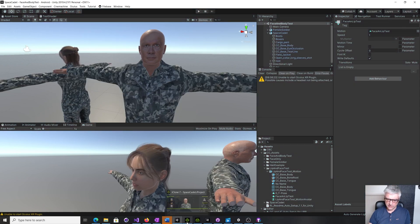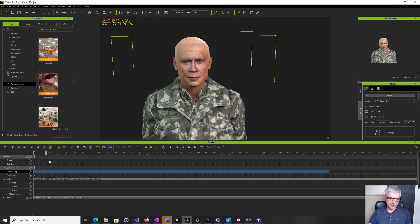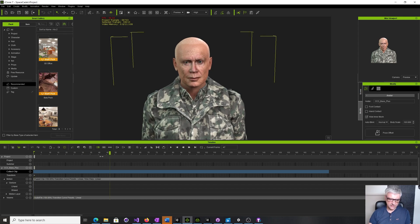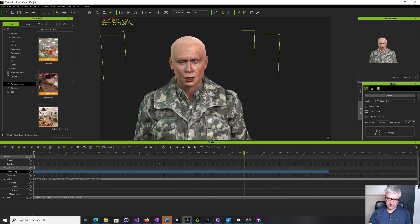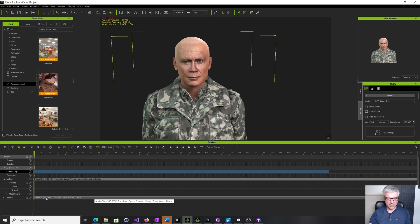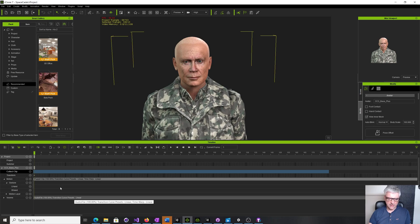So if we go to iClone, this is that animation again. We can just play it here. The problem is that it doesn't appear to be very obvious how you get this Viseme file with the lip sync and the motion into Unity.